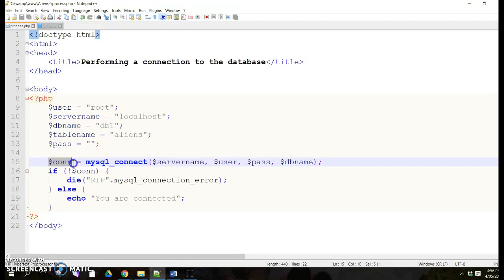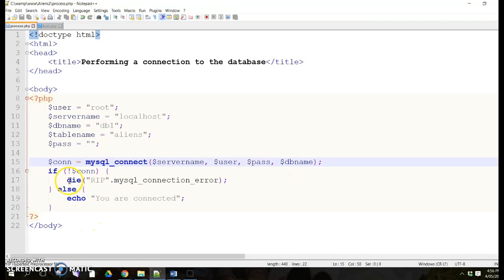We performed a connection — this is a variable called connection and this is the SQL statement. It asks you to connect with the server name, the user, and the password. In this case there's no password, but if you have one you'll need to put it here, along with the database name. We have to check if it's connected or not, so if it is not connected it will say die and give you the error message.